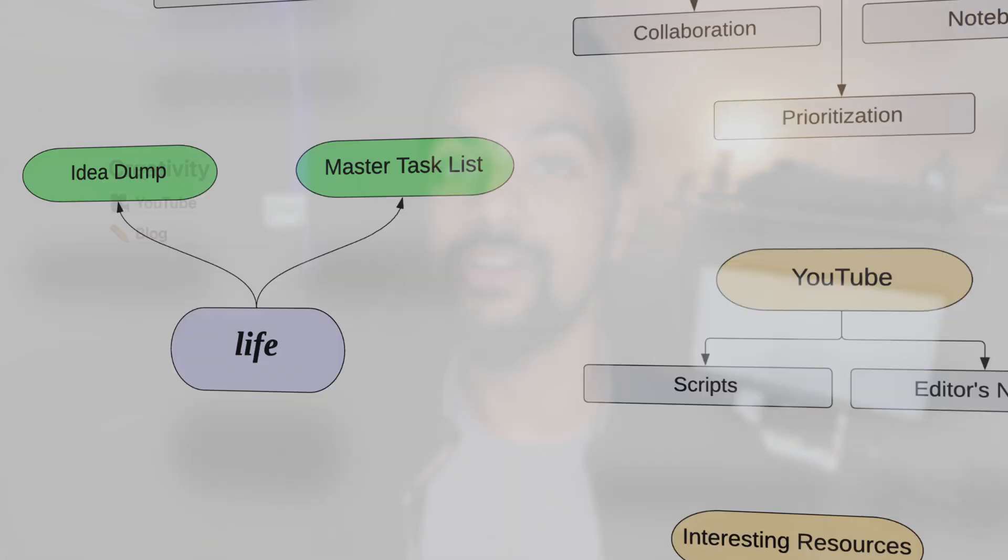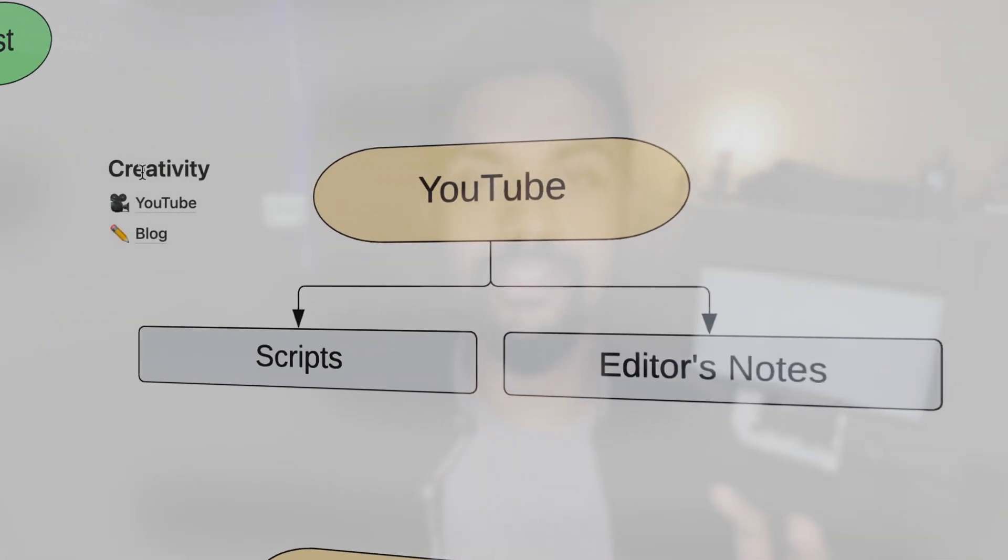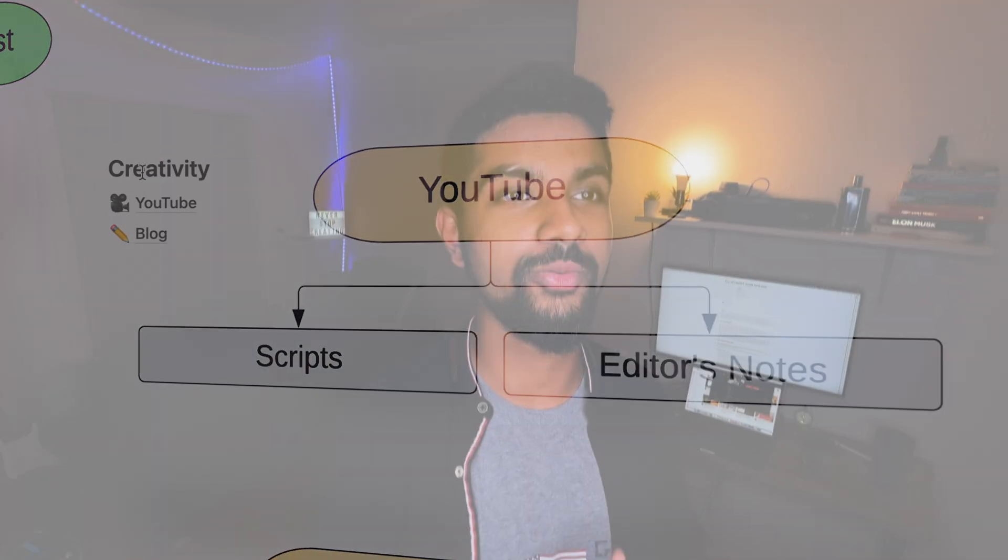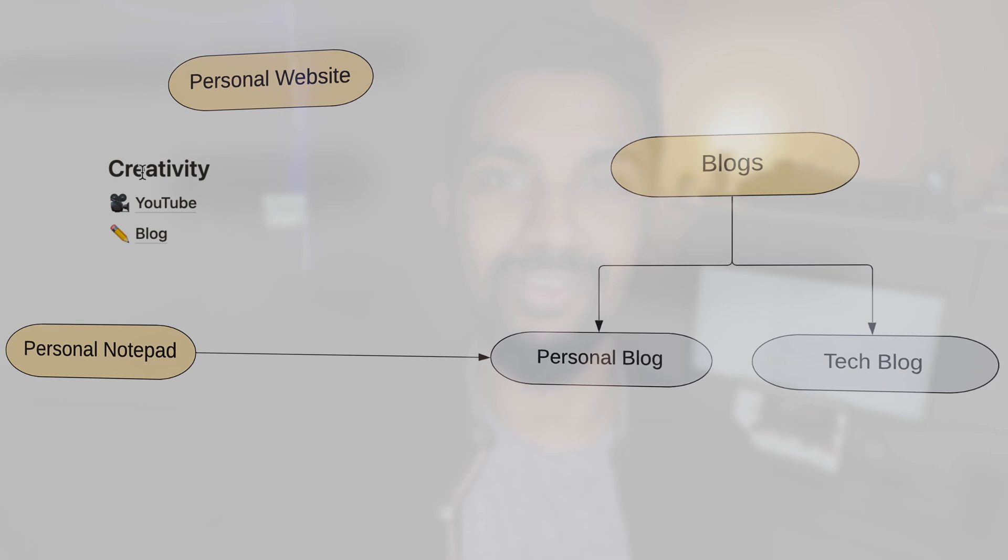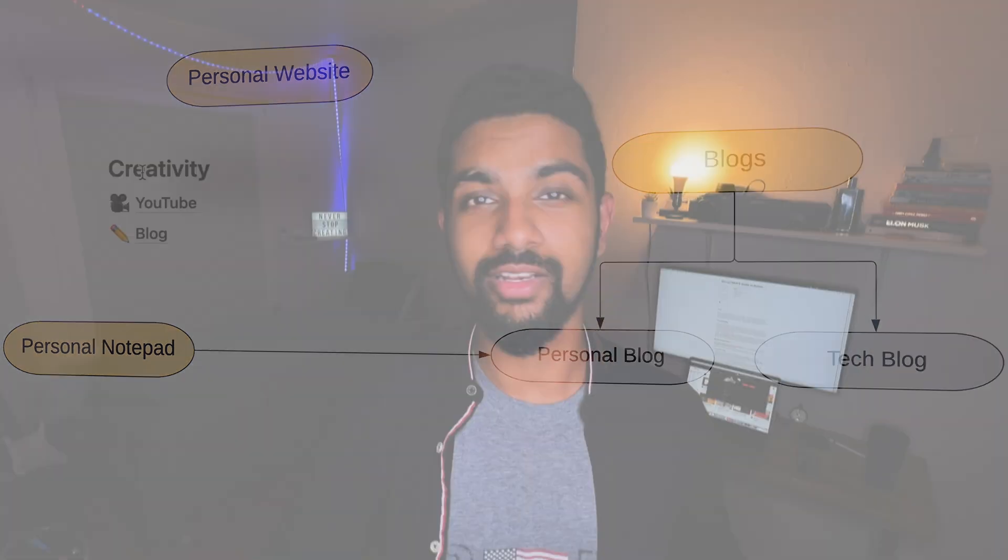Second is creativity stuff. I need a place to manage all of my YouTube ideas that basically stem from the idea dump that I will then create tasks for in the master task list. Now I did do a similar thing for the blogs but that didn't quite pan out as well. Nevertheless, it pretty much works the same way as this YouTube page that I'll show you later.